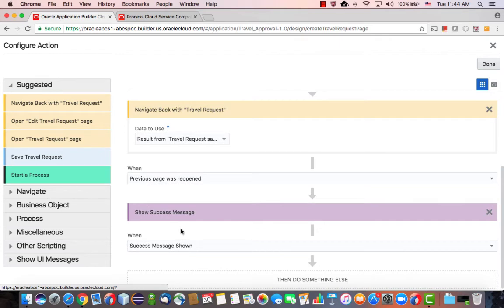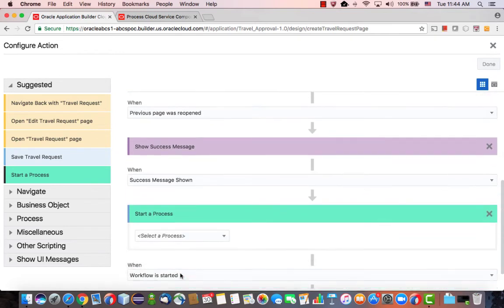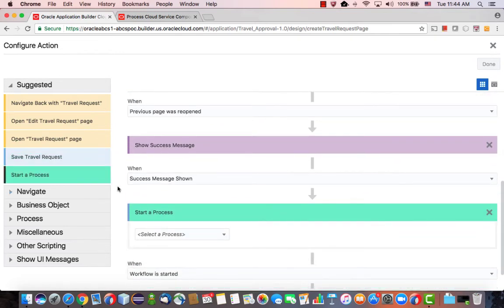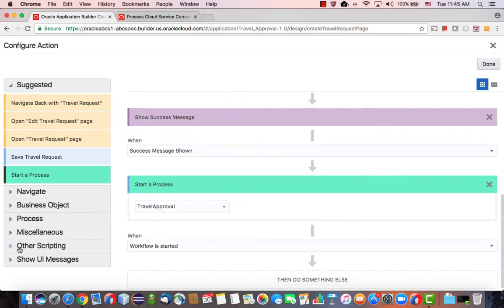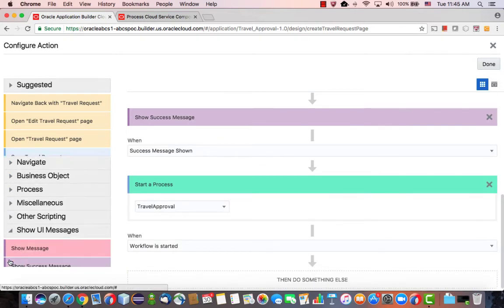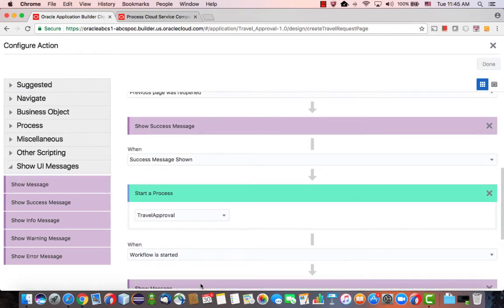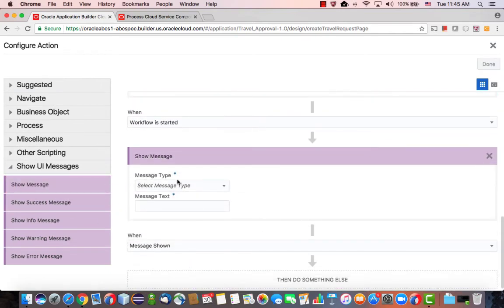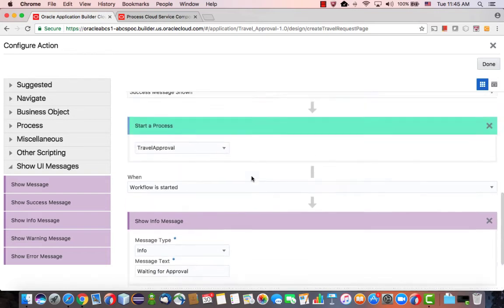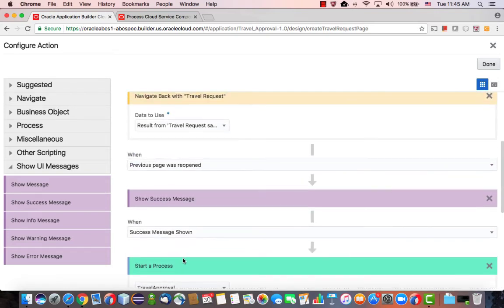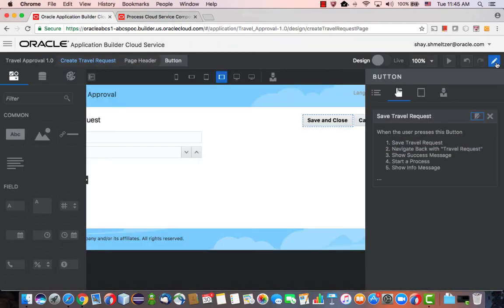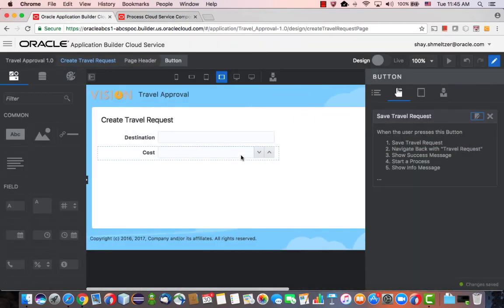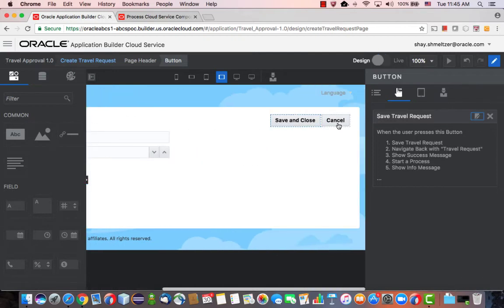The next thing we want it to do is actually start the process. So bring in the start process new operation that you have here, and associate it with the process you created. If you want to know that this actually happened, you can also show a message after that. When the workflow started, you can show a message, just an information message saying, waiting for approval. Okay, so here we showed, there's a new operation called Start Process that you can use in, for example, a button in your page.